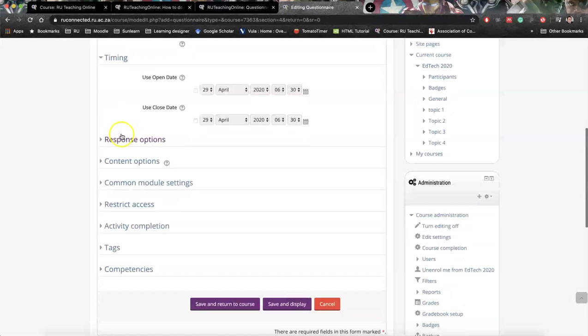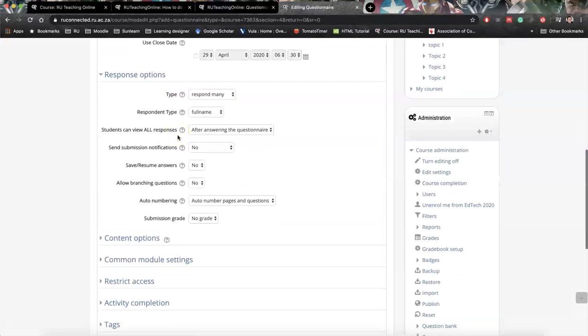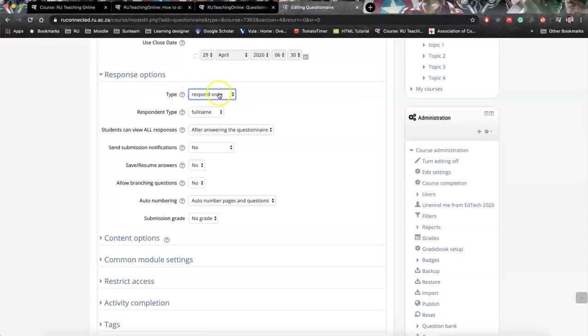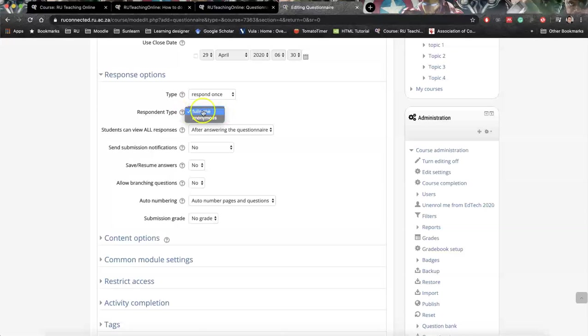Then we've got response options, and this is very important. Do you want students to respond many times, or only respond once, or weekly? So in my case I only want to see them have them respond one time. Then respondent type - this would mean do we want to have an anonymous one or do we want to be able to see student names and surnames? So this is a setting we can set automatically.